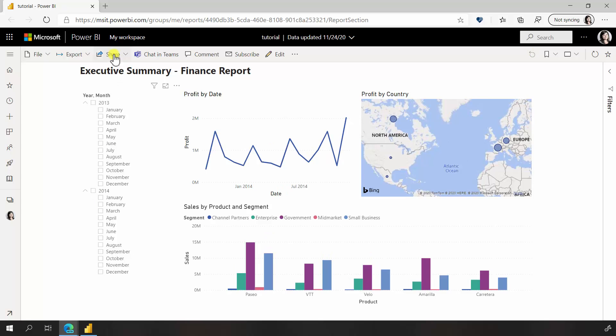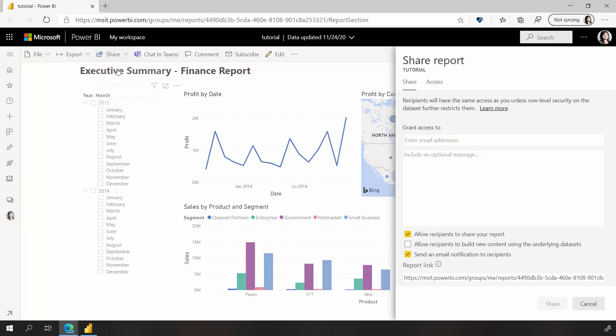Okay, it's time to share my insights with others. At the top, I select the share button, and here I can type in email addresses for one colleague or a whole group to view and access my report.